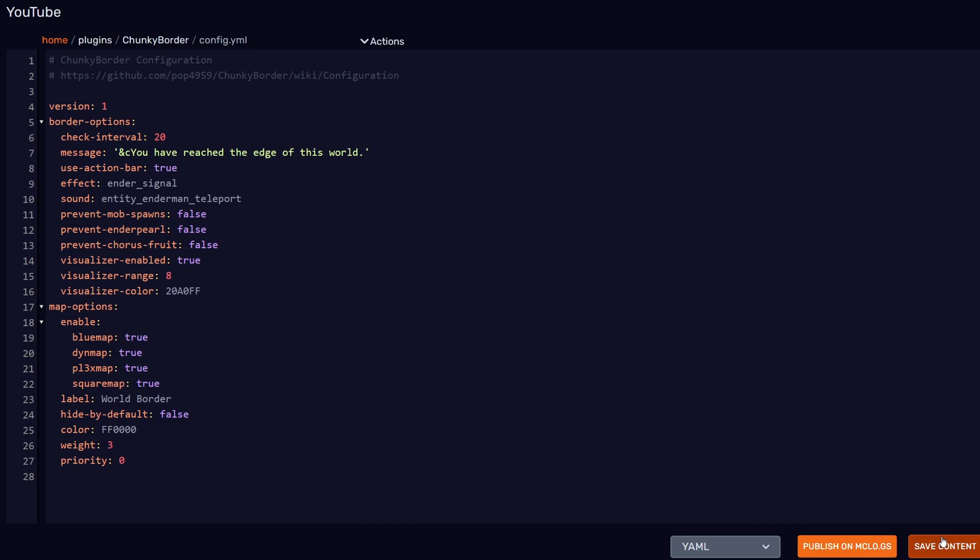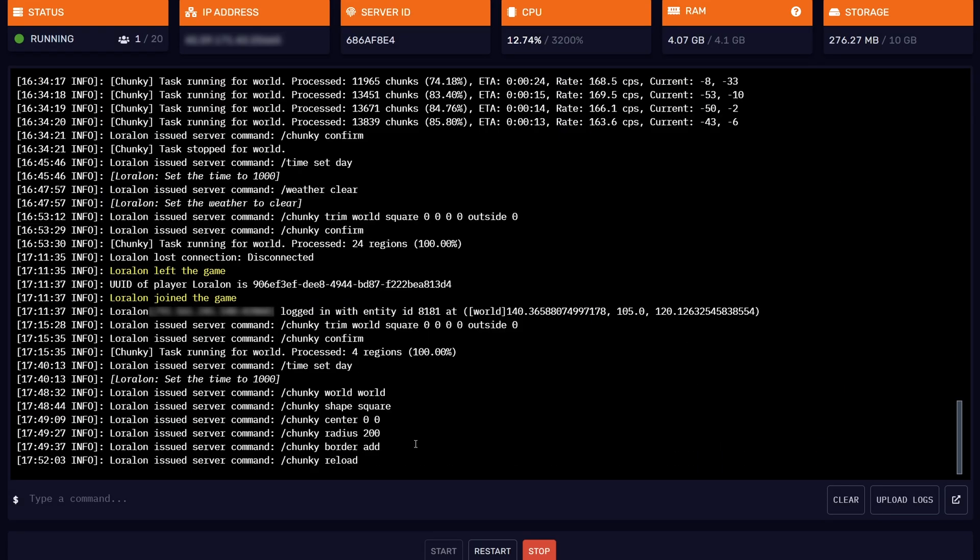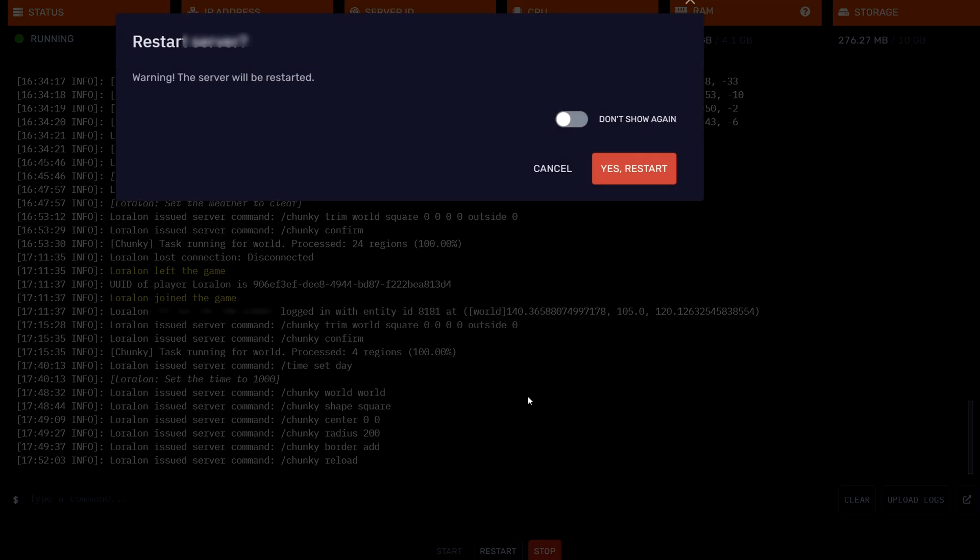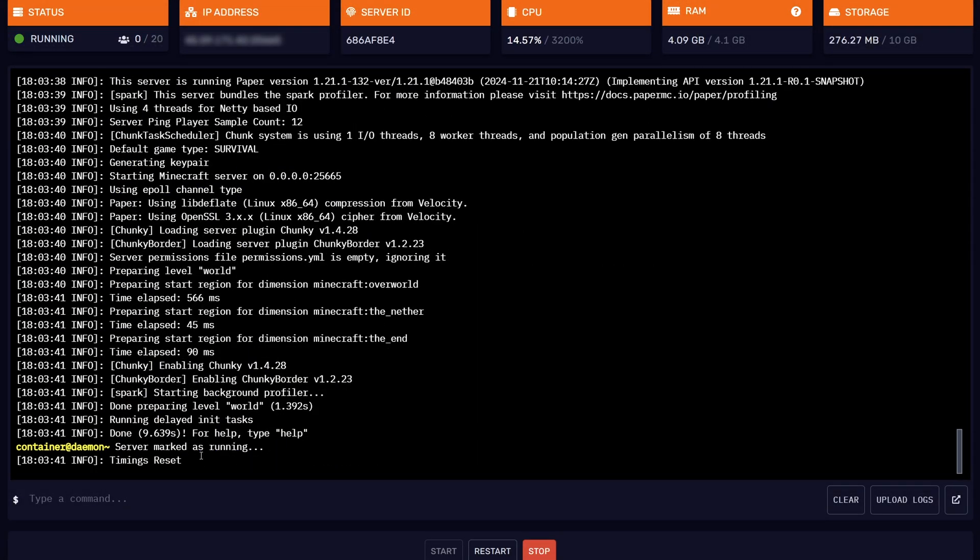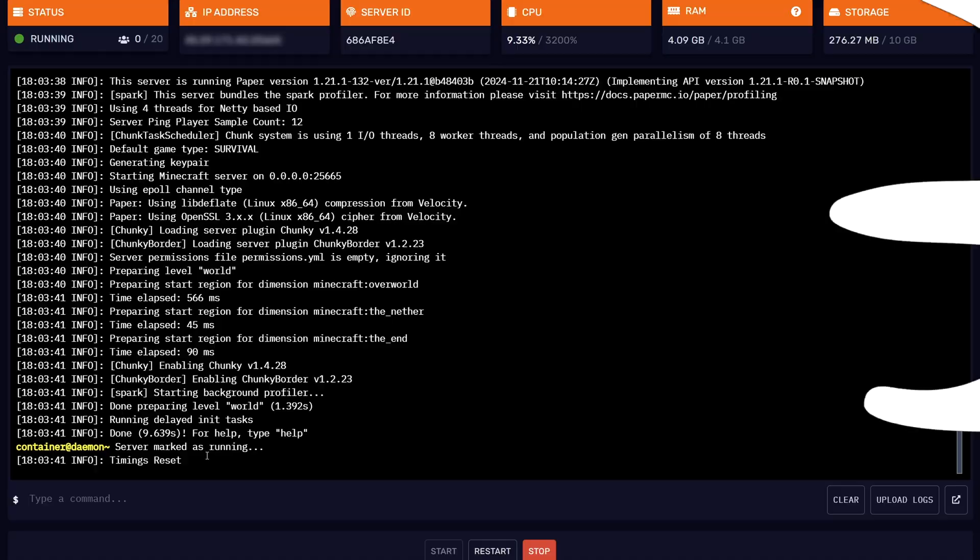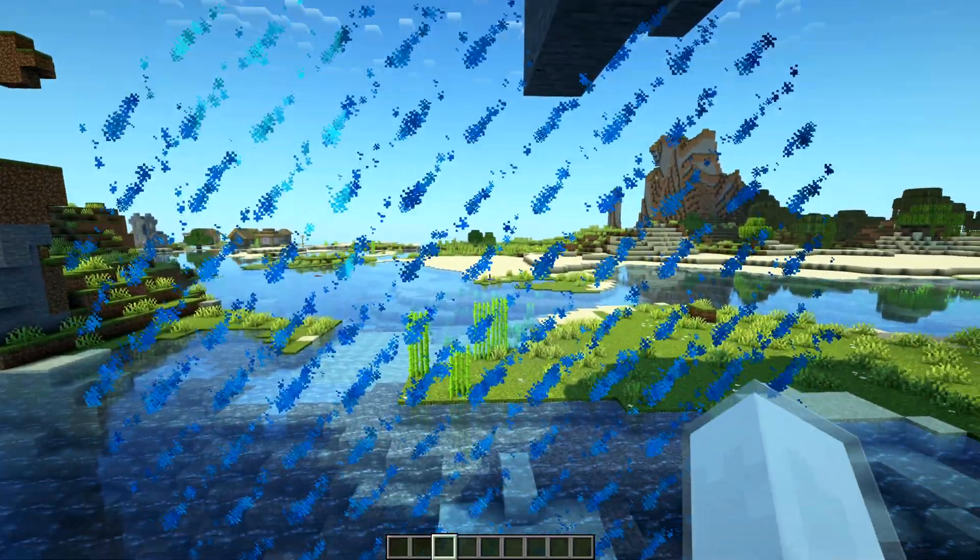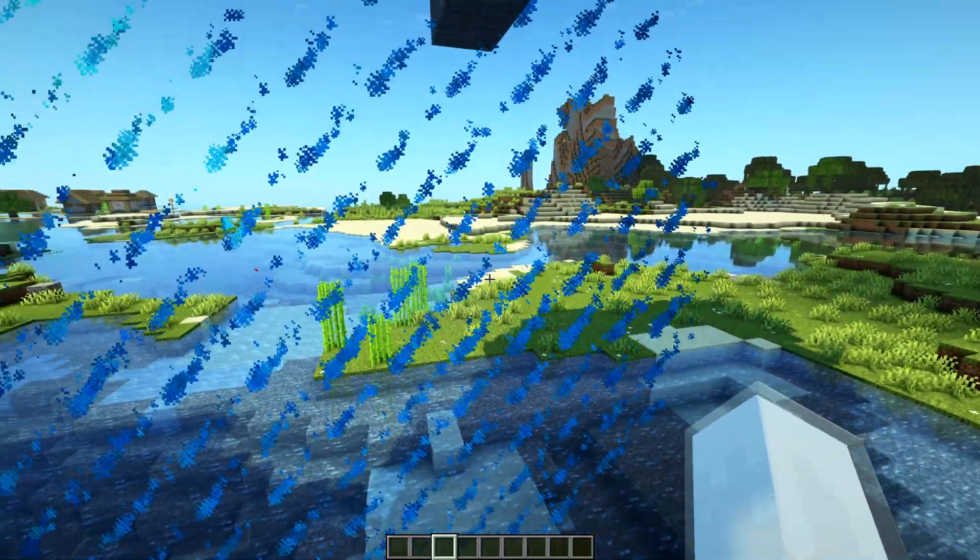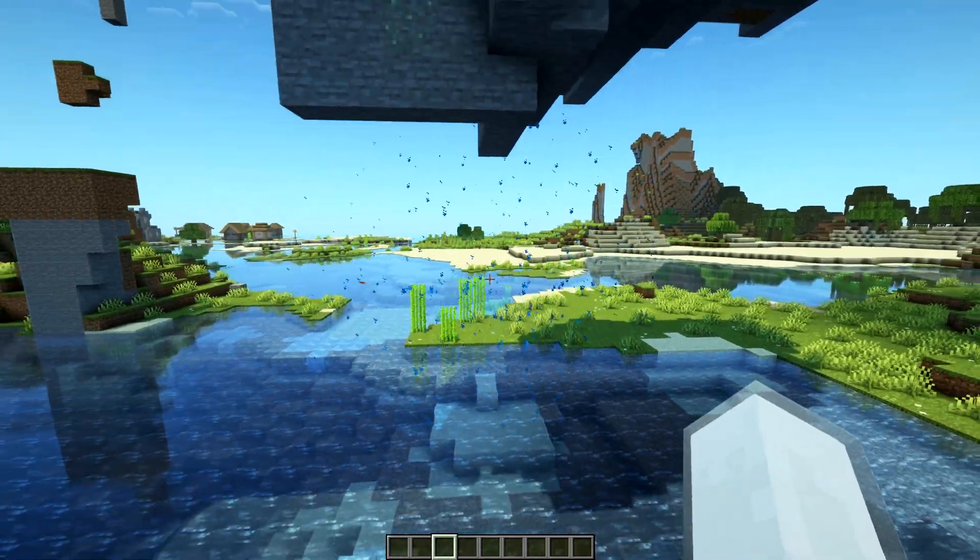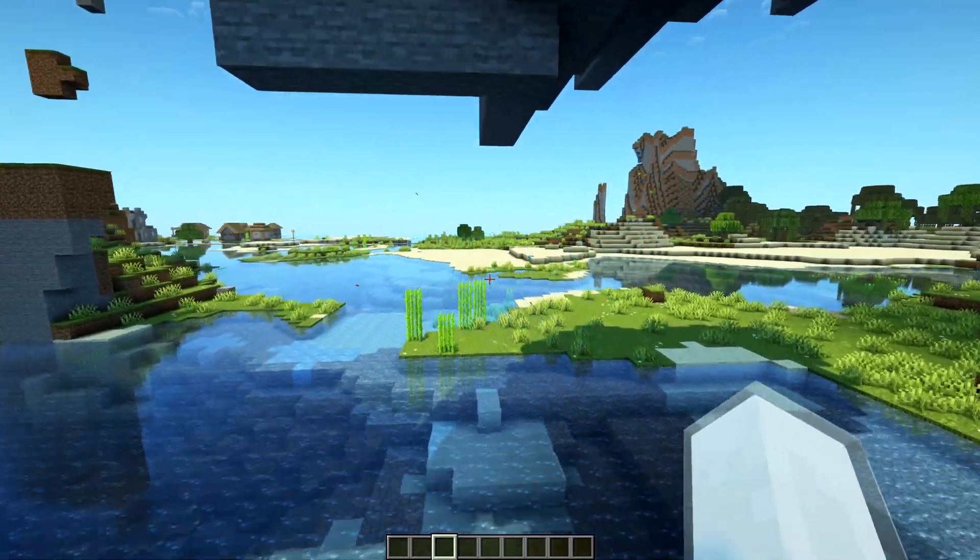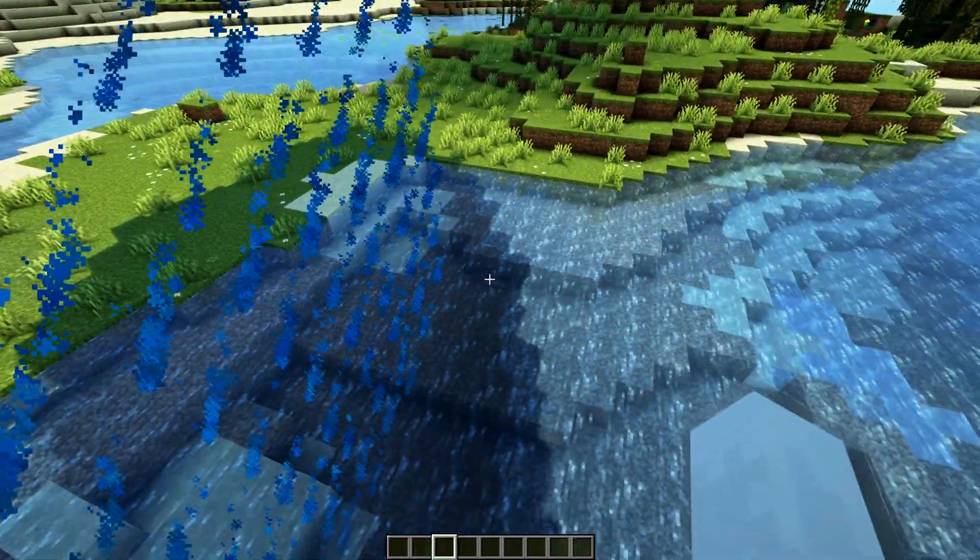After we save the file, we go back to the console and restart the server. After the server has restarted, we can go back inside, and you should be able to see the world border. There we go, we have the visualization, and we can now see the world border. If I go a little bit away, you'll see it disappears, and once I get closer, it comes up again.